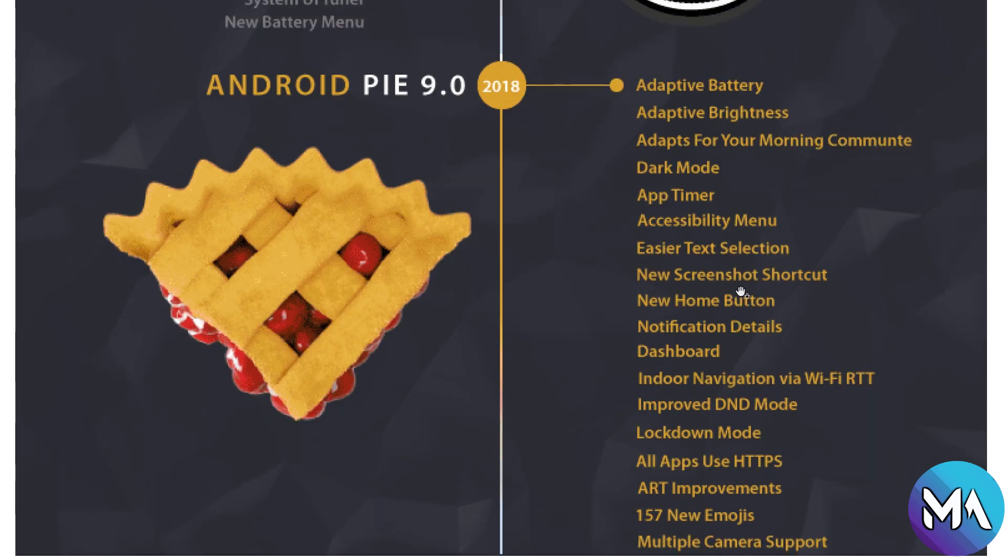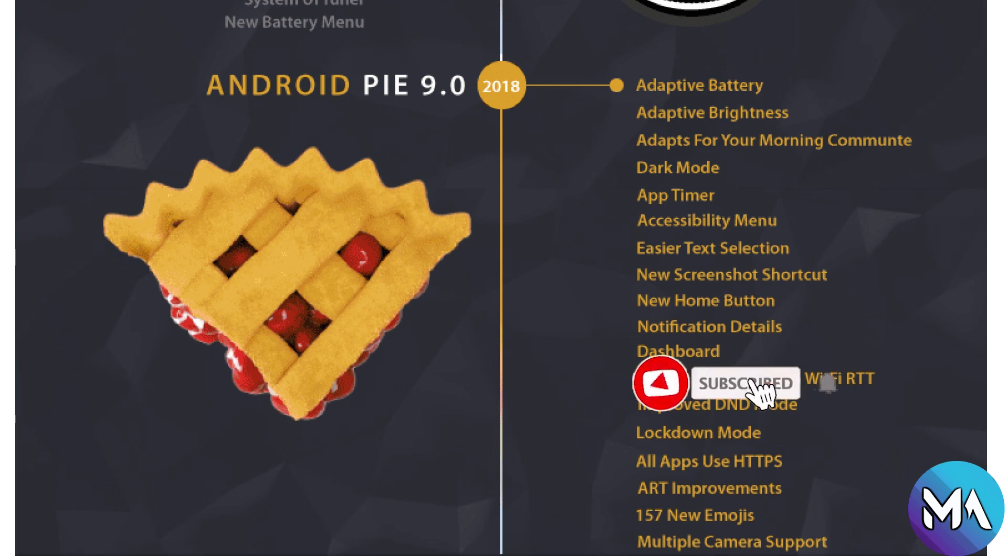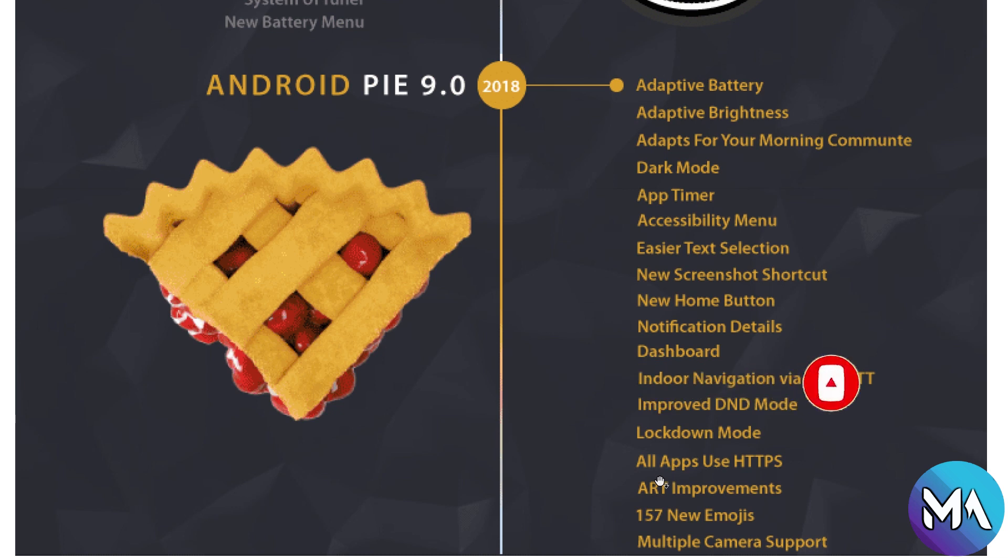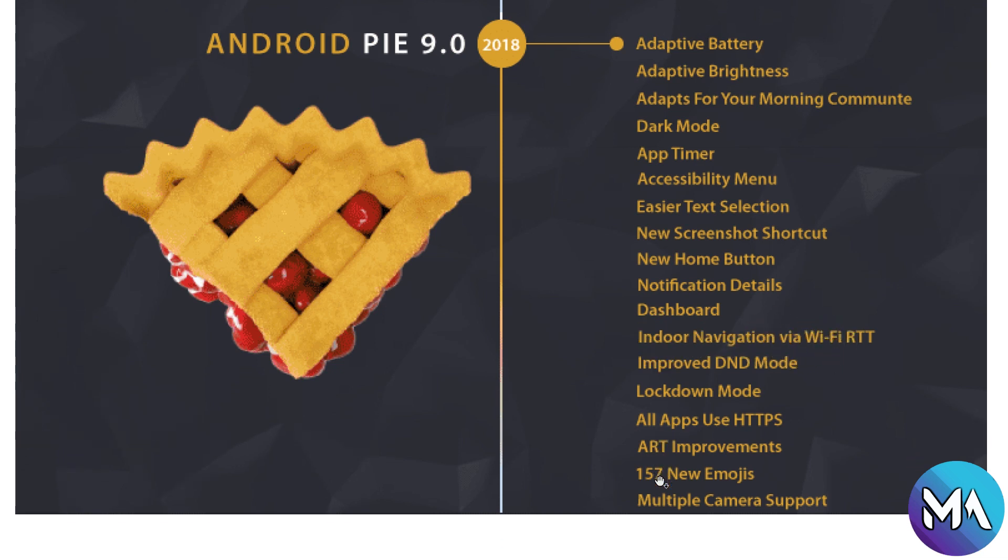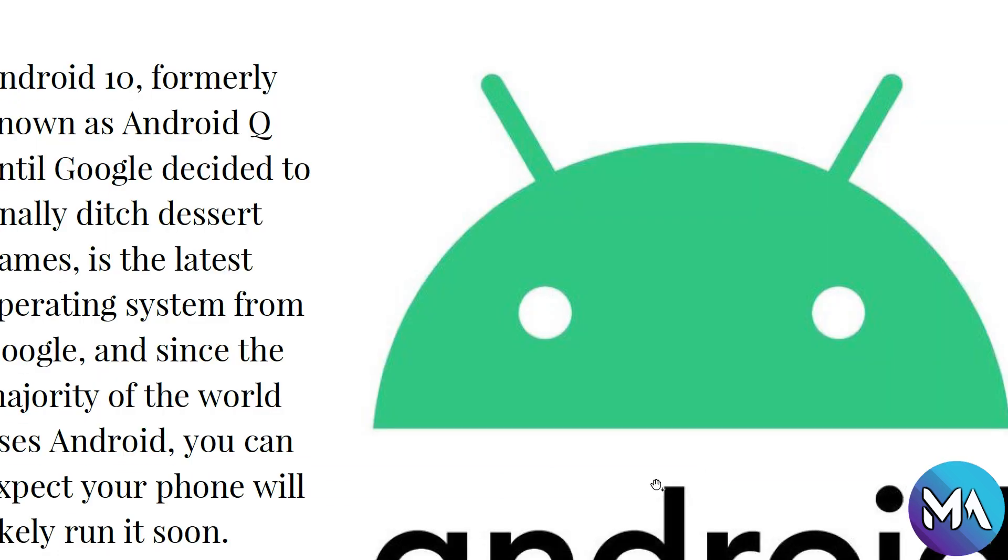In 2018, Android Pie with adaptive battery, adaptive brightness, app timer, dark mode, digital wellbeing features, accessibility menu, new home button navigation, notification details, improved Do Not Disturb mode, and Wi-Fi RTT.